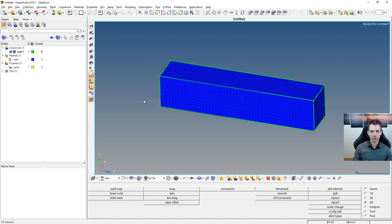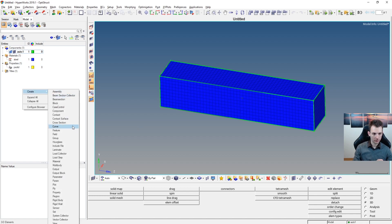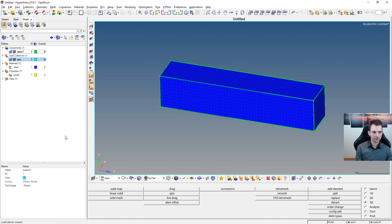Next, we set up our load step. For a linear static load step we need two load collectors: one for the single point constraints (SPC) and one for the load. Create the first one by right-clicking in the model browser, selecting Create Load Collector, and naming it 'spc'.